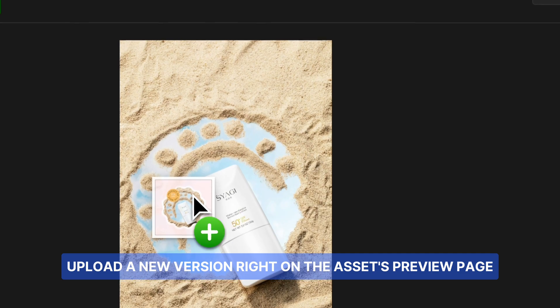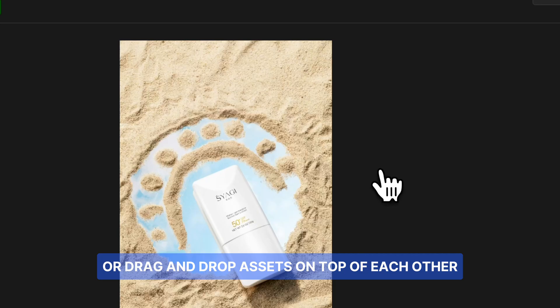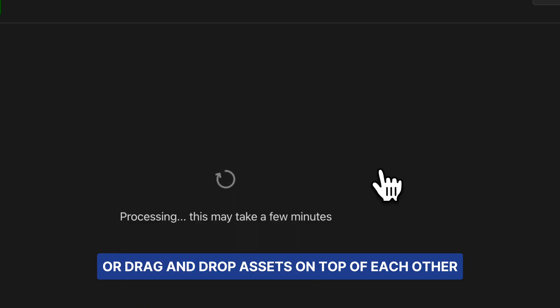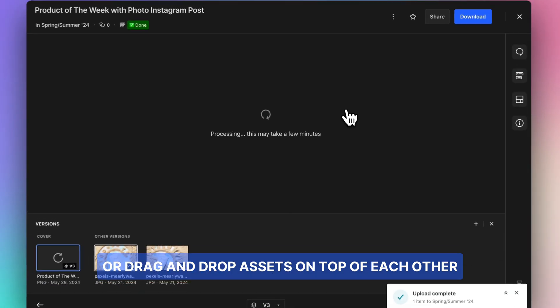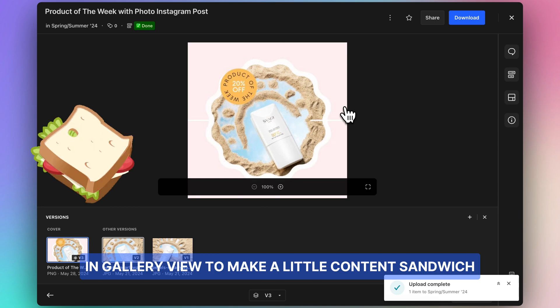Upload a new version right on the Assets preview page, or drag and drop assets on top of each other in gallery view to make a little content sandwich.